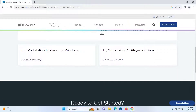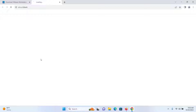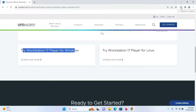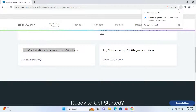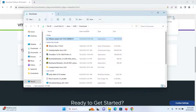Since we will be downloading the free version, I will click on 'Download Now' under Try Workstation 17 Player for Windows and my download will begin. Wait for the download to get finished. After the downloading has finished, open the folder that your file got downloaded to.